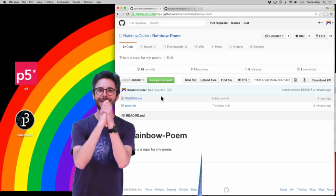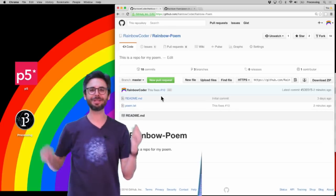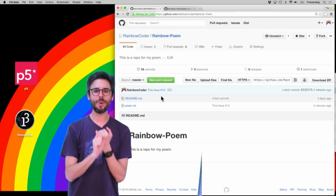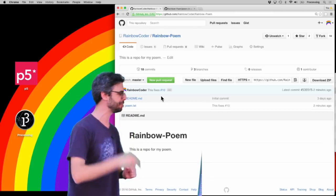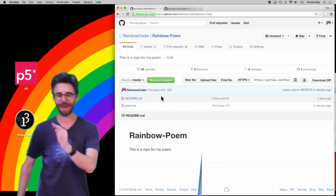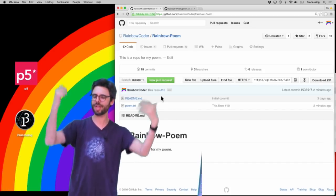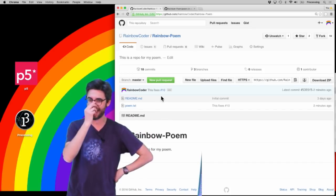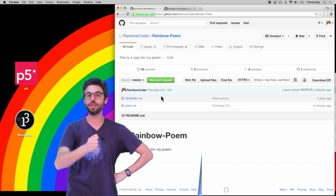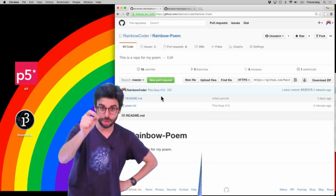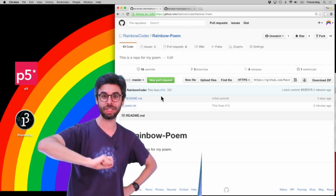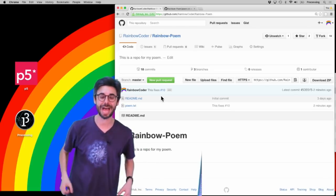So here's what I would like you to do. I would like you to do a couple things. If you're watching this video, one, file an issue on my rainbow poem repository. Say something about what you think the poem should have. Then I would suggest that you make a pull request that references that issue that resolves it. See if you can do that.